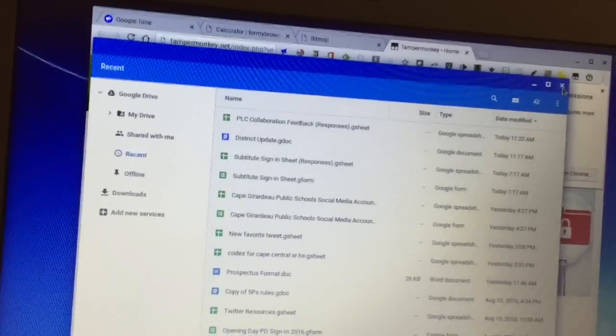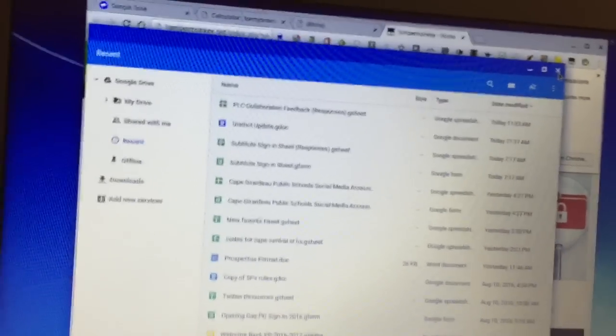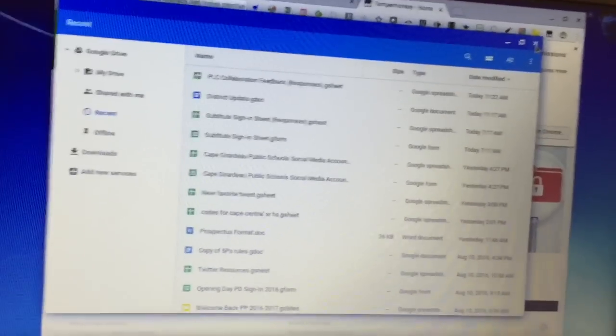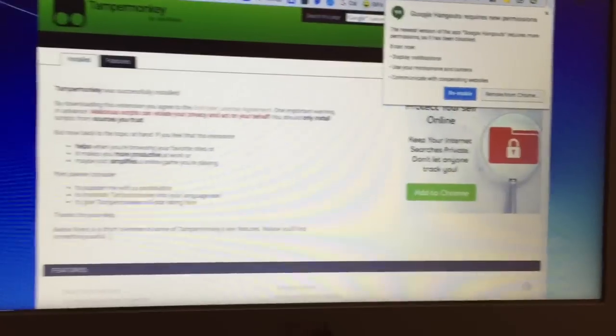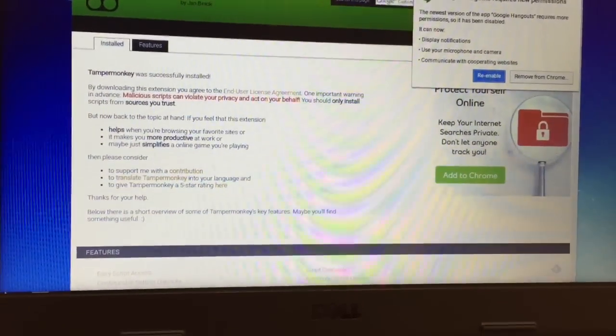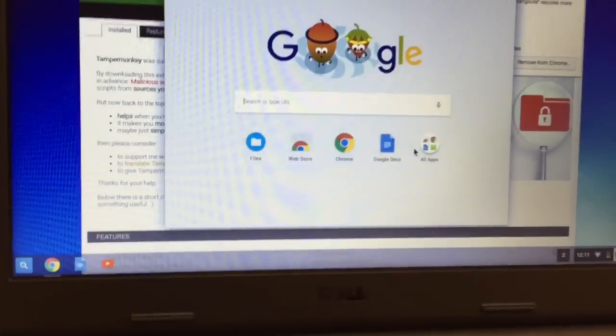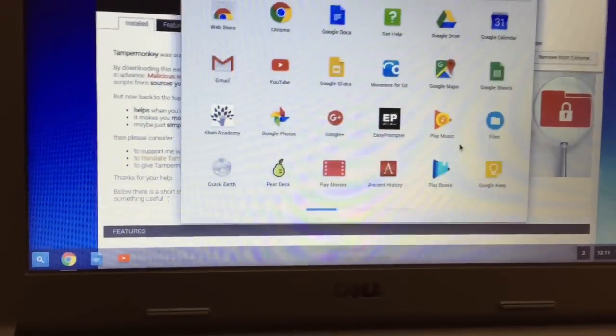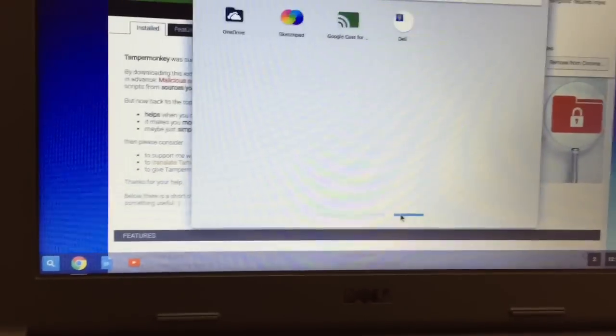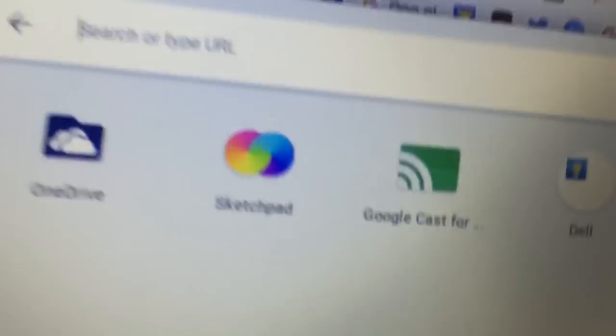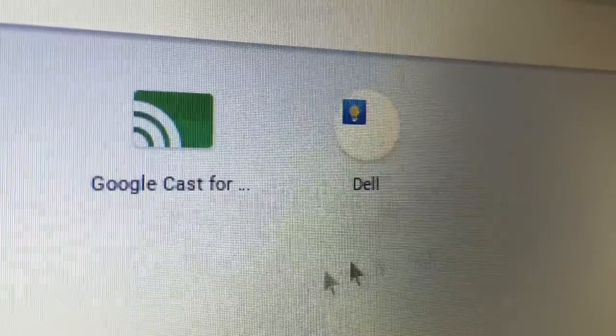Let's exit out of your Google folder, your file folder. Let's go back to the app launcher. Click on it, bring up your app launcher, and what I've found is the very last folder on here is the Dell folder.